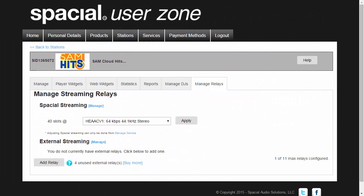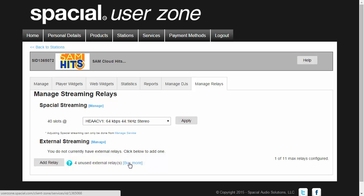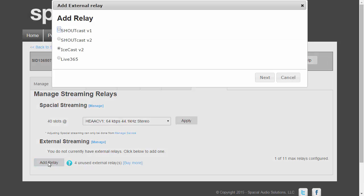Okay, so let's go ahead and configure an external Icecast server. First thing you need to do is check that you have enough unused external relays. You can see here I have four, and you can buy more if you need to. I'm going to go ahead and click on this Add Relay button.